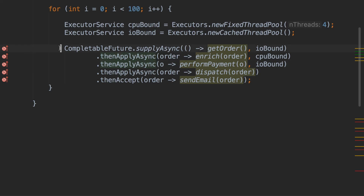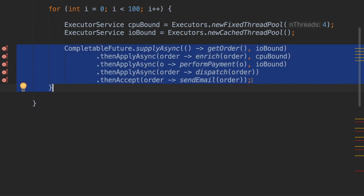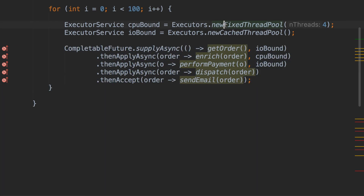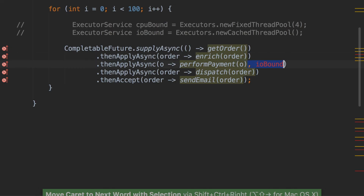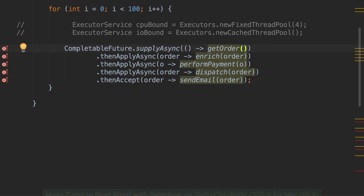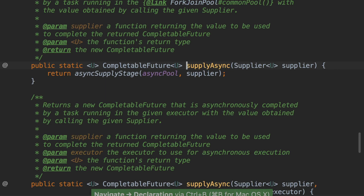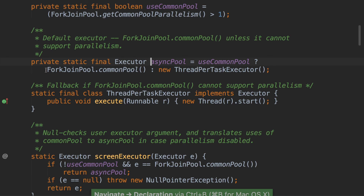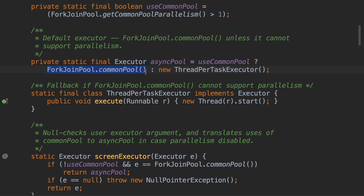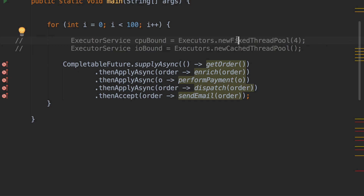To clarify: whether you use thenApplyAsync or thenApply, the whole thing is still done off the main thread — the main thread will never be blocked. The entire for loop runs immediately and thread pools internally handle everything. If you do not use any ExecutorService, what is used internally is a ForkJoinPool.commonPool — this is the default pool used to run all your tasks when no pool is provided.